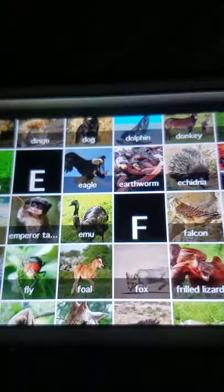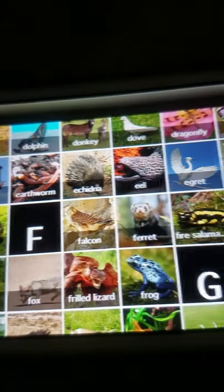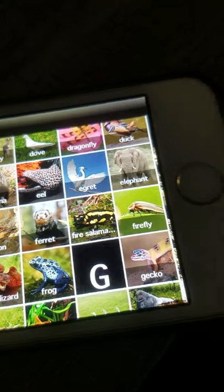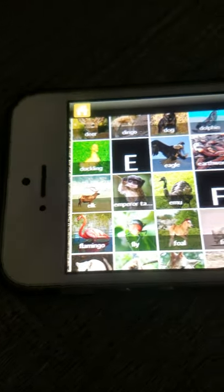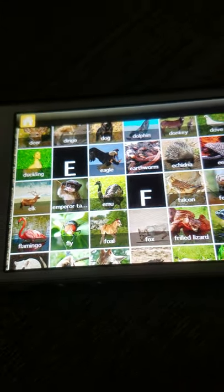E: Eagle, Earthworm, Echidna, Eel, Egret, Elephant, Elk, Emperor penguin, Emu.